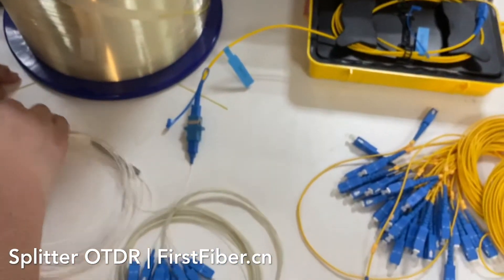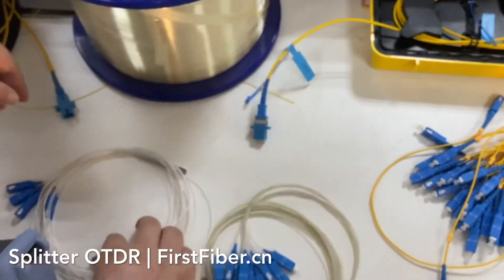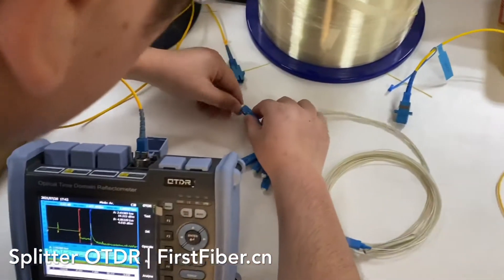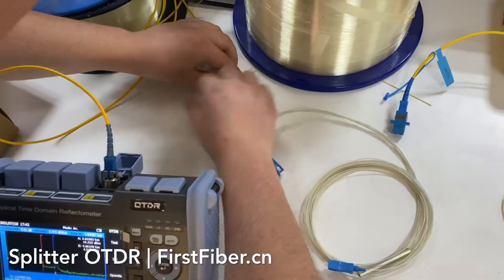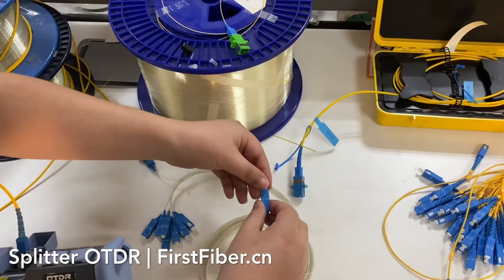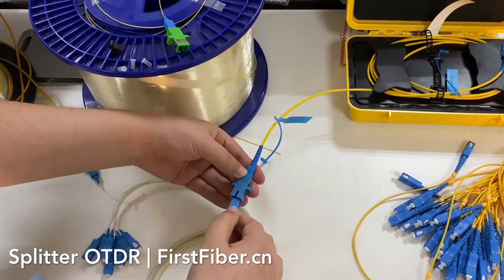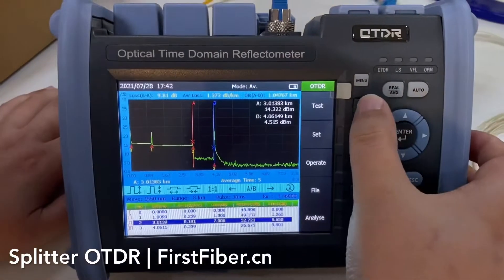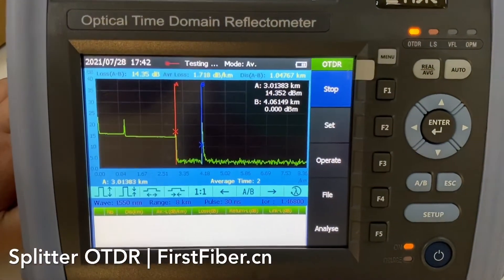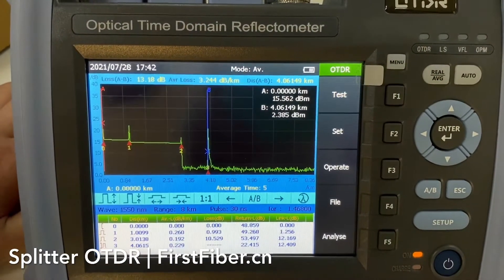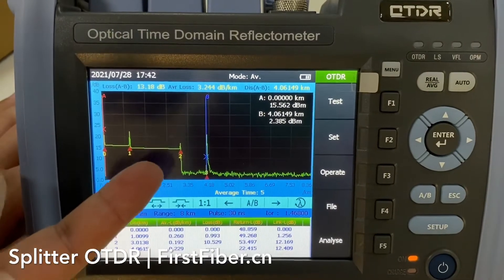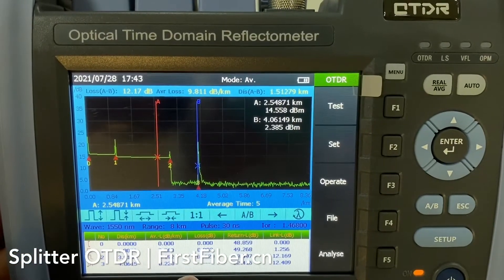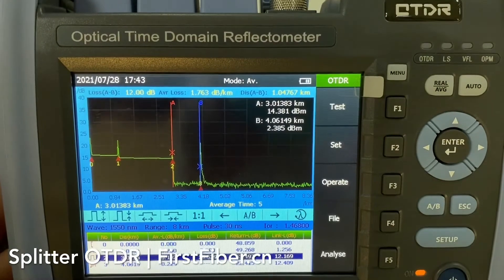Now I'm going to change to the eight-channel splitter. I'll set it to 10 dB. Press test again. As you can see, it is very quickly able to go through the splitter — the drop step. The attenuation is around 10 dB.